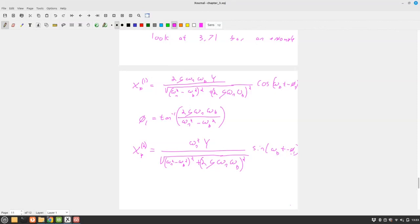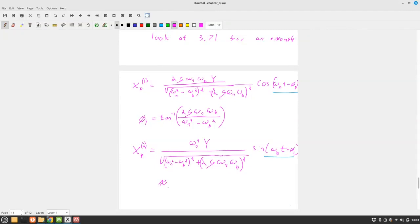Since both terms have the same argument (ωB·t − φ1), we can add them together: XP = XP1 + XP2. We add a minus φ2 term here, where φ2 is the offset between the sine and cosine components. φ2 = arctan(ωN / (2ζωB)).